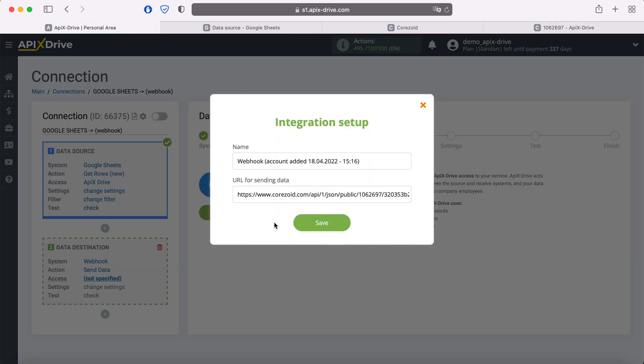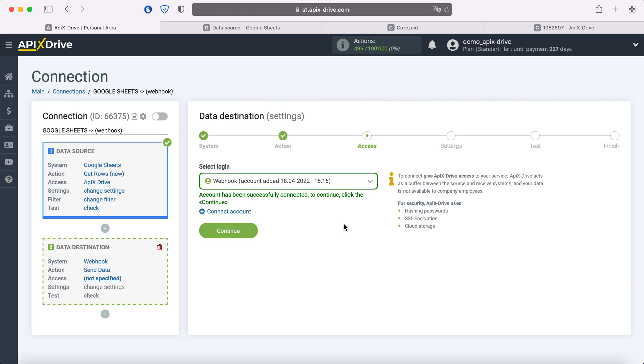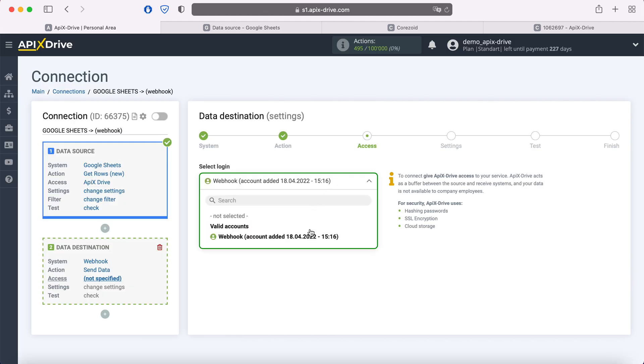How exactly to get a link to a Webhook can be clarified in the support of the system to which you will send data. When the connected login is displayed in the list, select it.